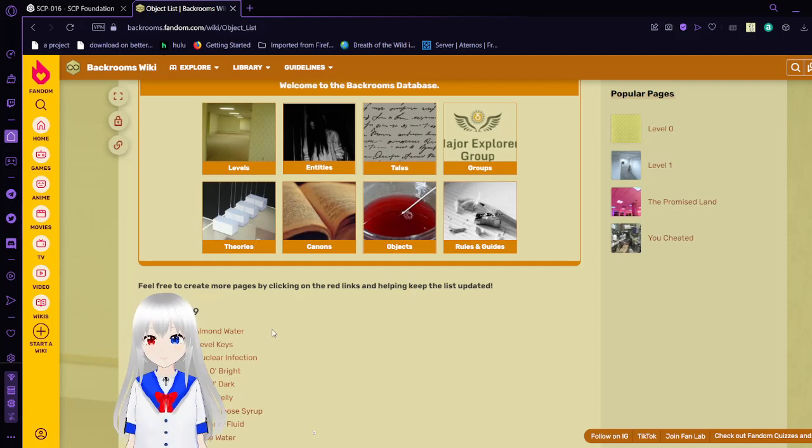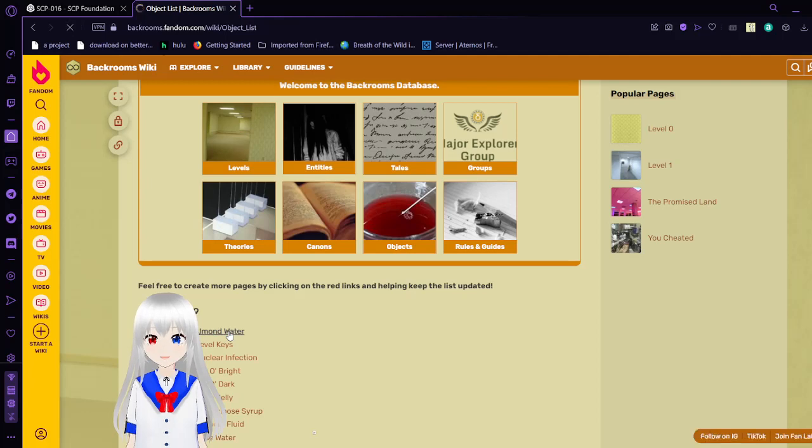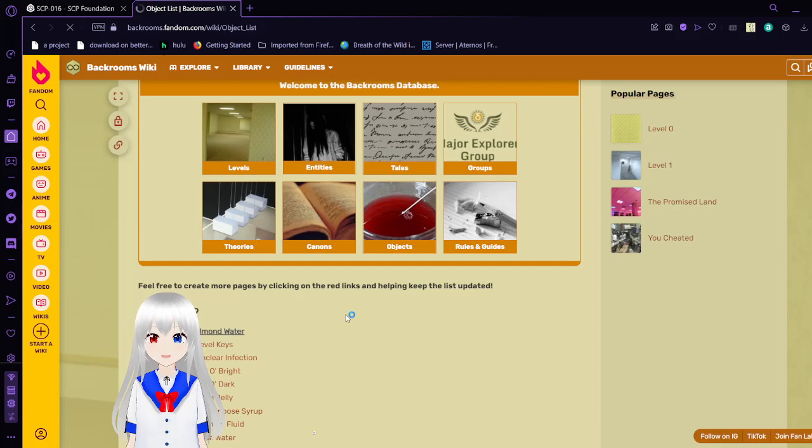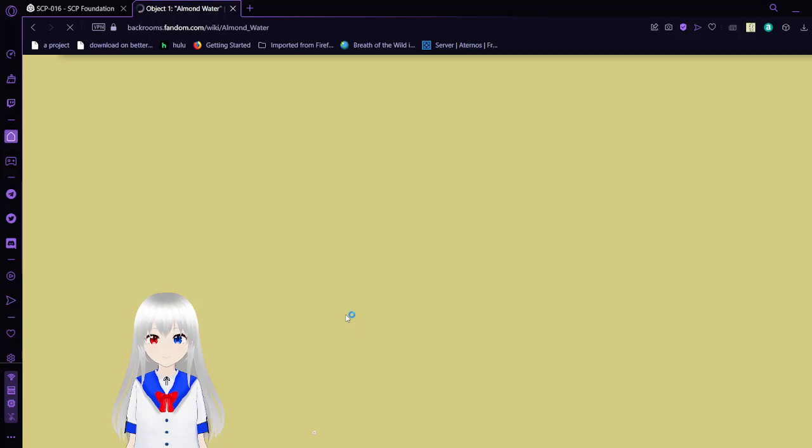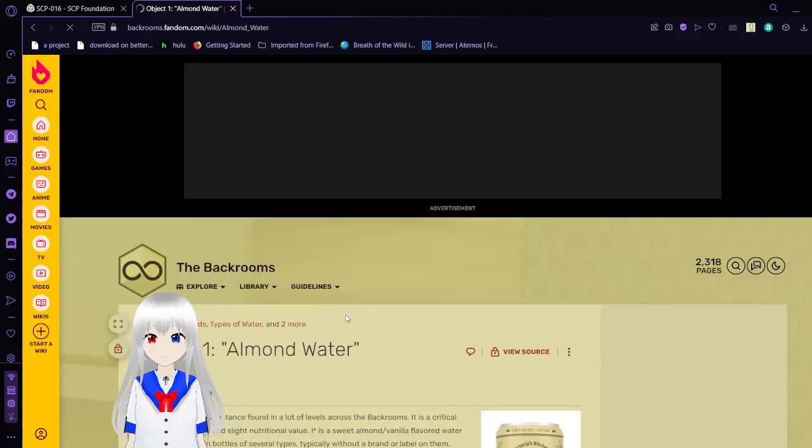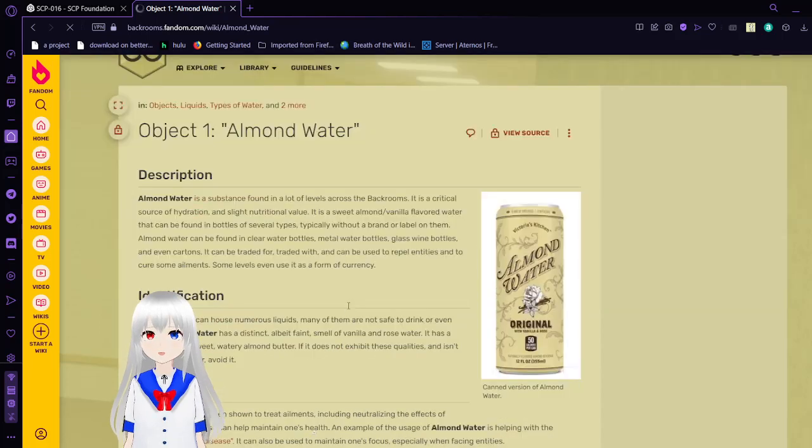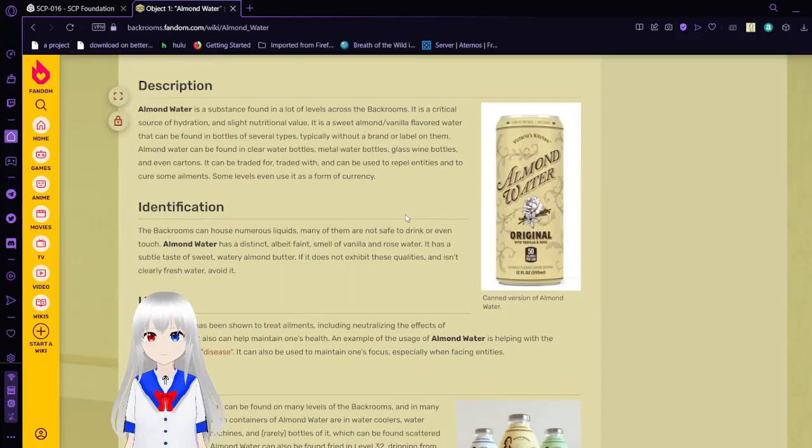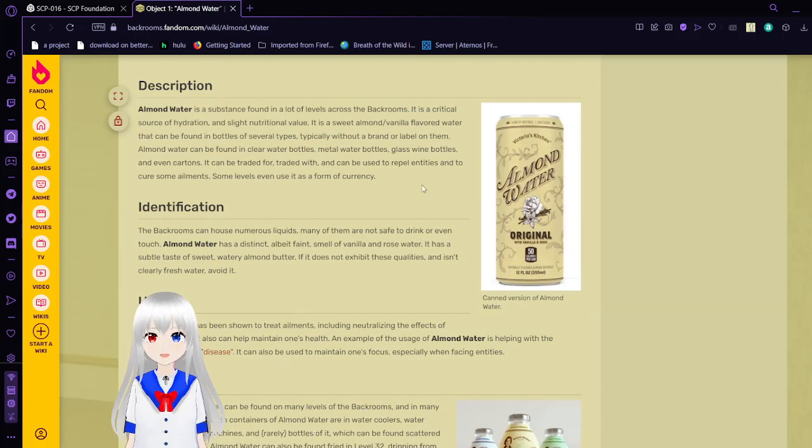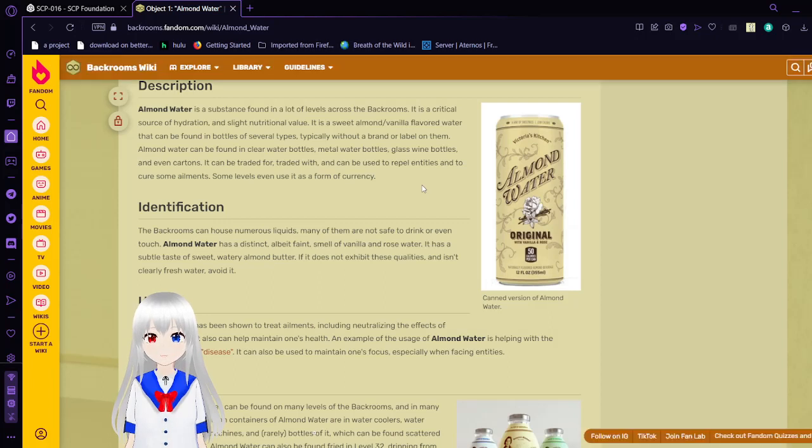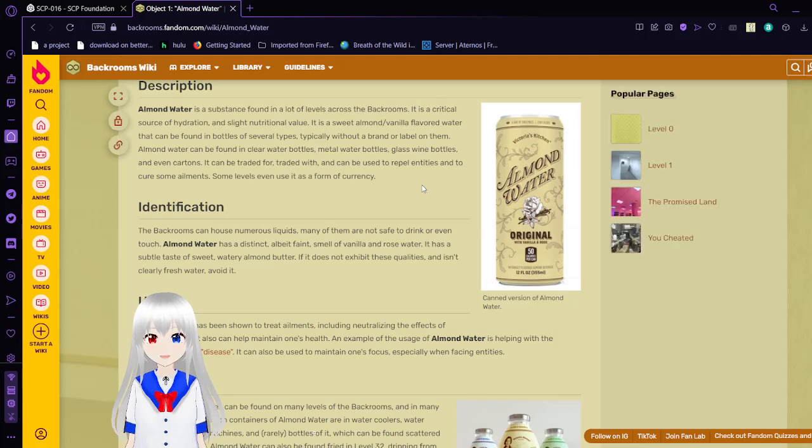First of all, we have the number one most common object in the back rooms, known as almond water. Almond water is a substance found in a lot of levels across the back rooms. It is a critical source of hydration and slight nutritional value. It is a sweet almond or vanilla flavored water.